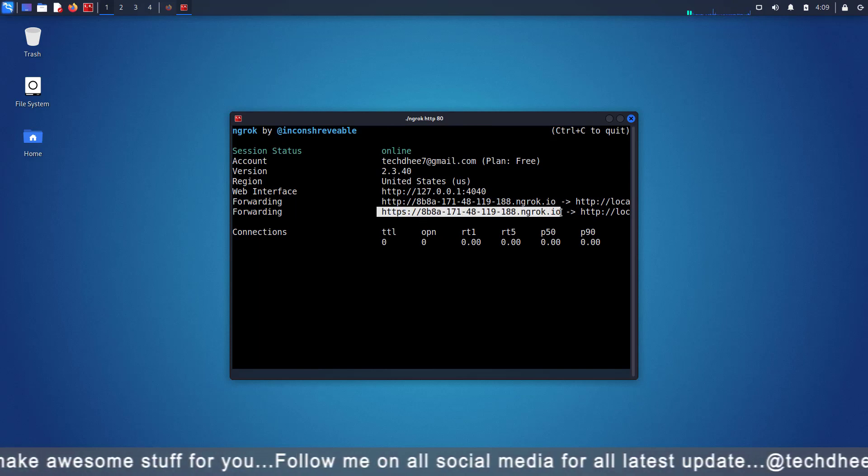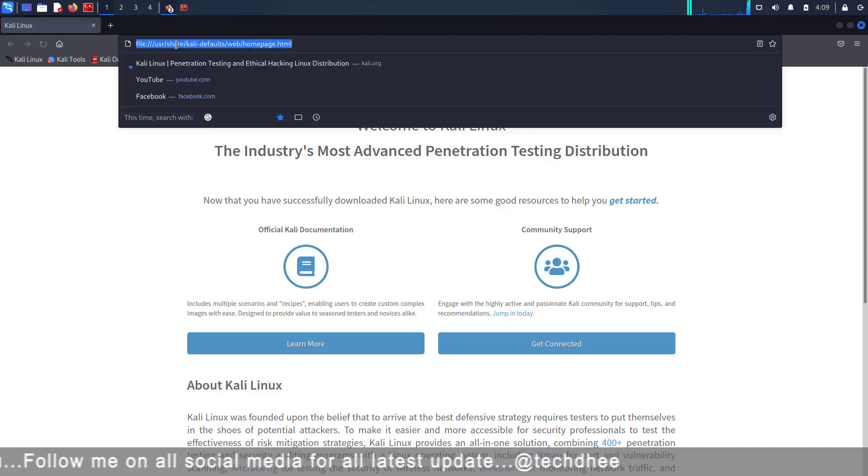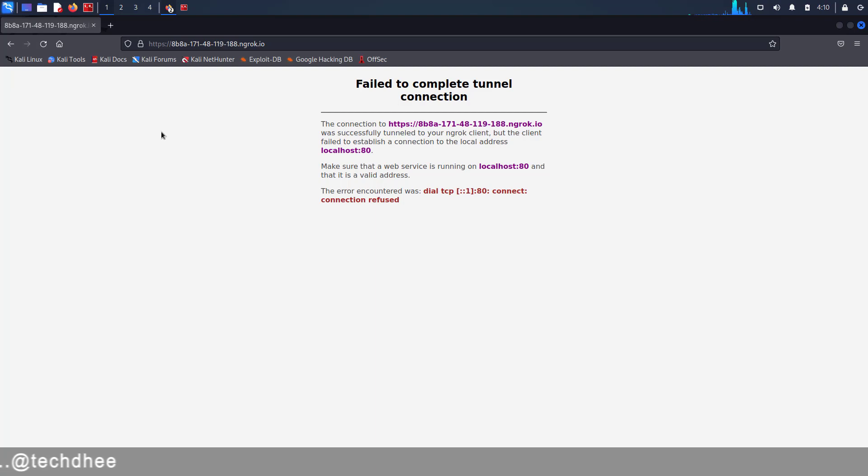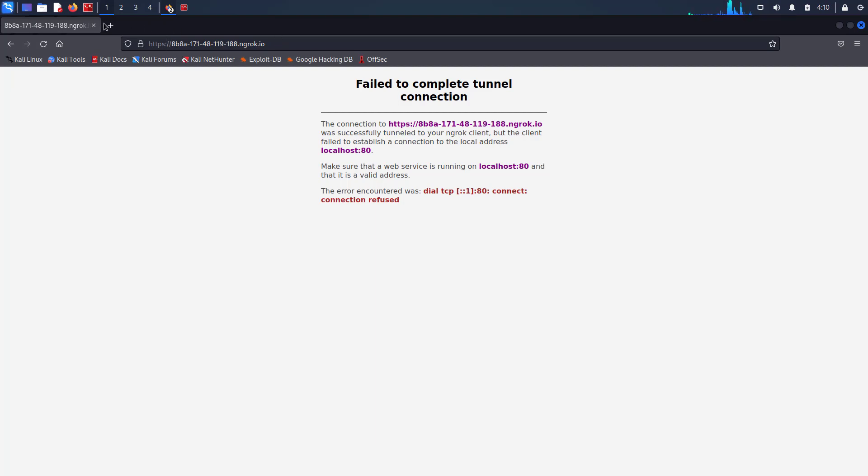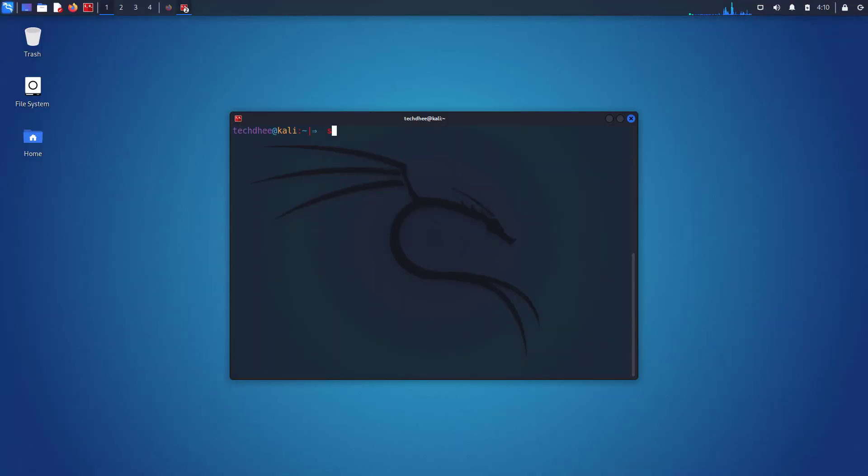So I am opening this link in my web browser. Here I am getting this error. I got many messages regarding this. This is not an error, we just missed the web server. So first we have to install and start the Apache web server.